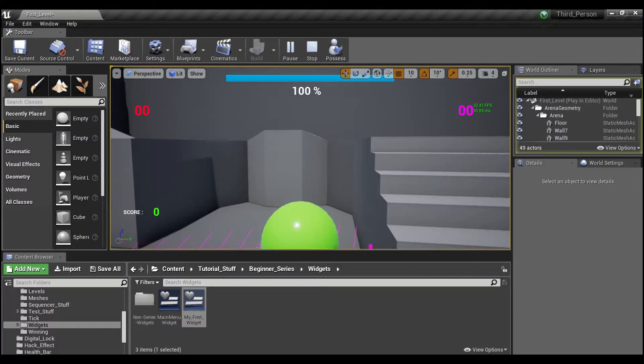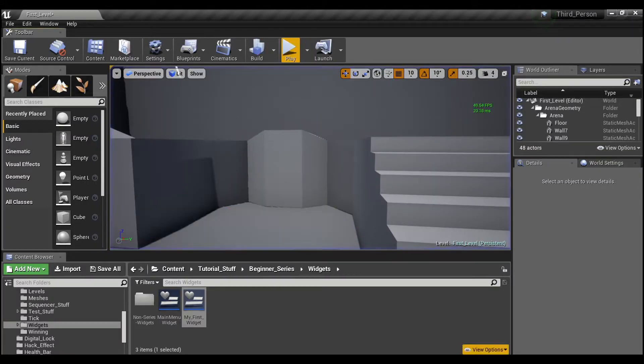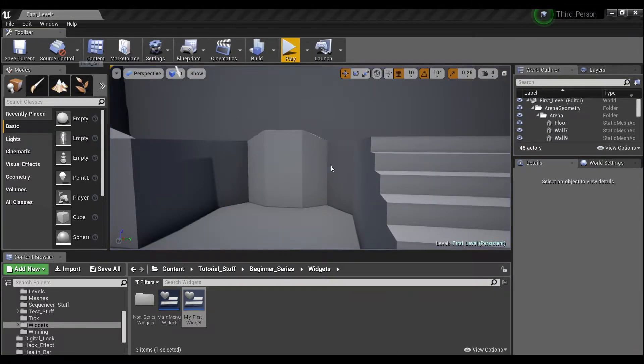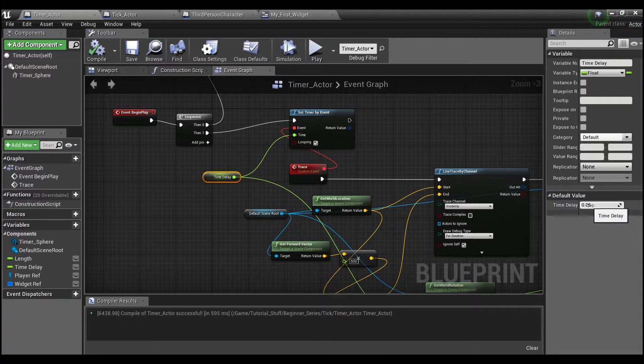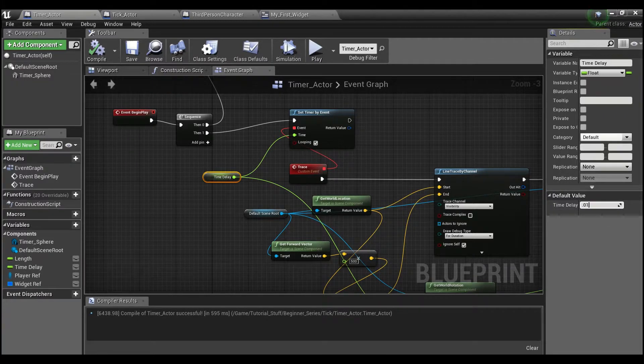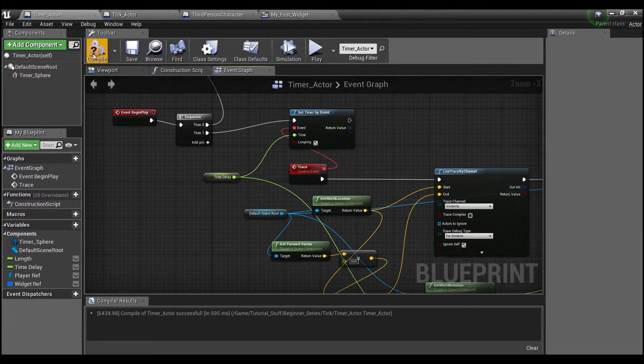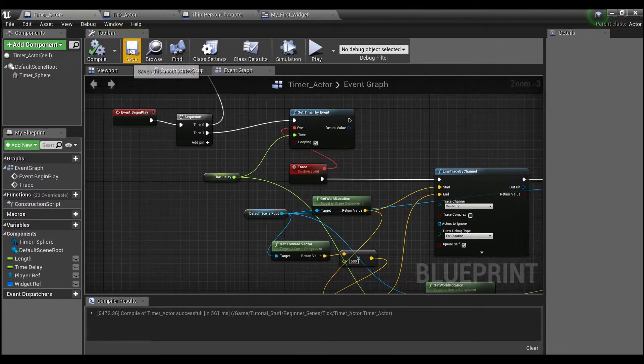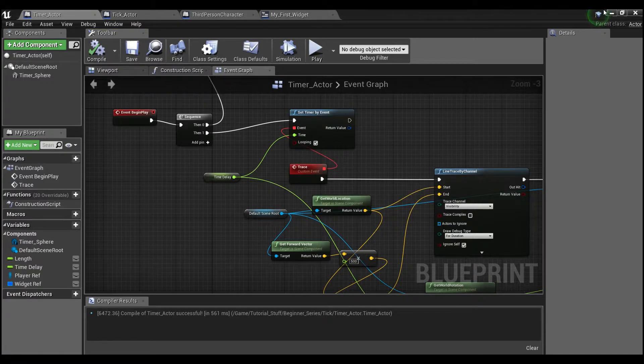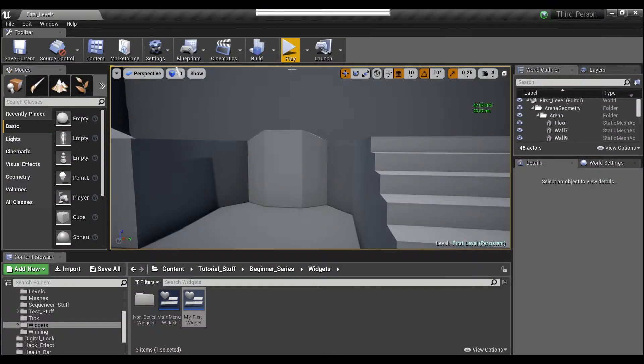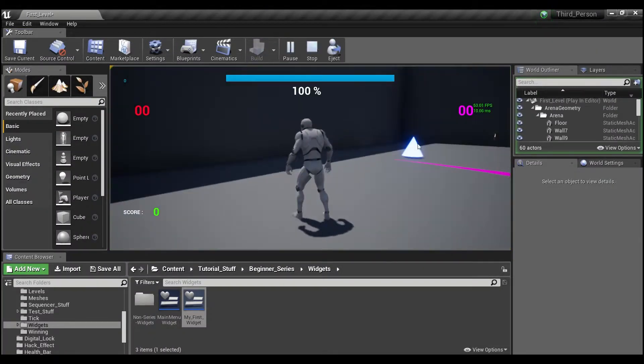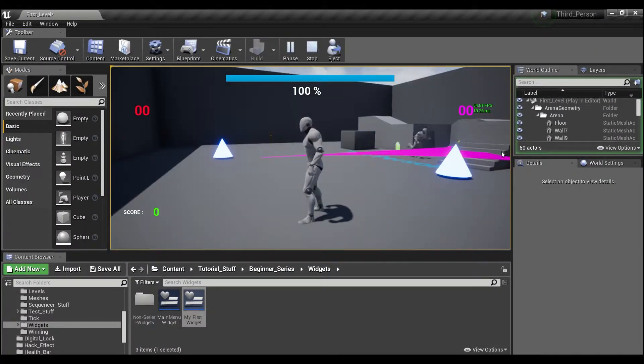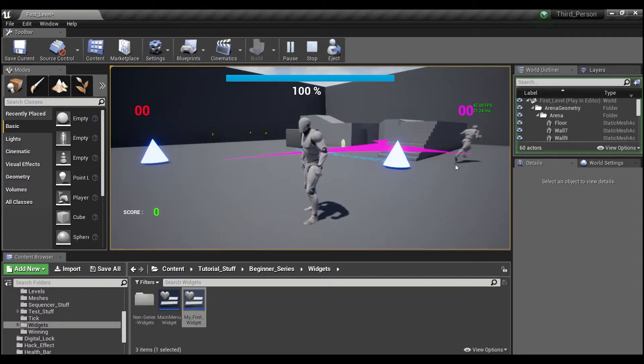Now the smaller you make this delay, like if we put 0.01, the closer it becomes to running like a Tick. So now you can see the green ball will now run quite smoothly. So that would be an appropriate use for Tick.